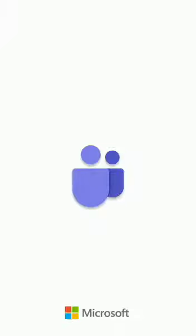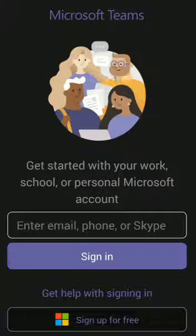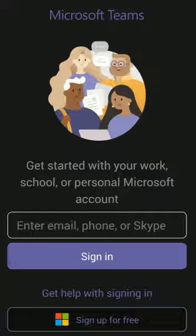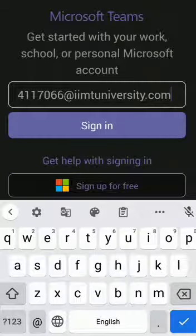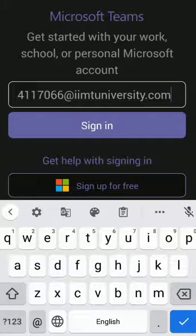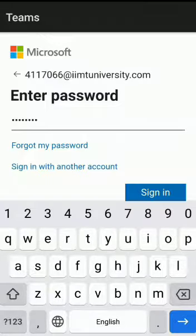When you open the app, you will see this logo. Enter the email ID provided to you by the school. That is the admission number of the child at IIMTUniversity.com and enter the password we have given you.